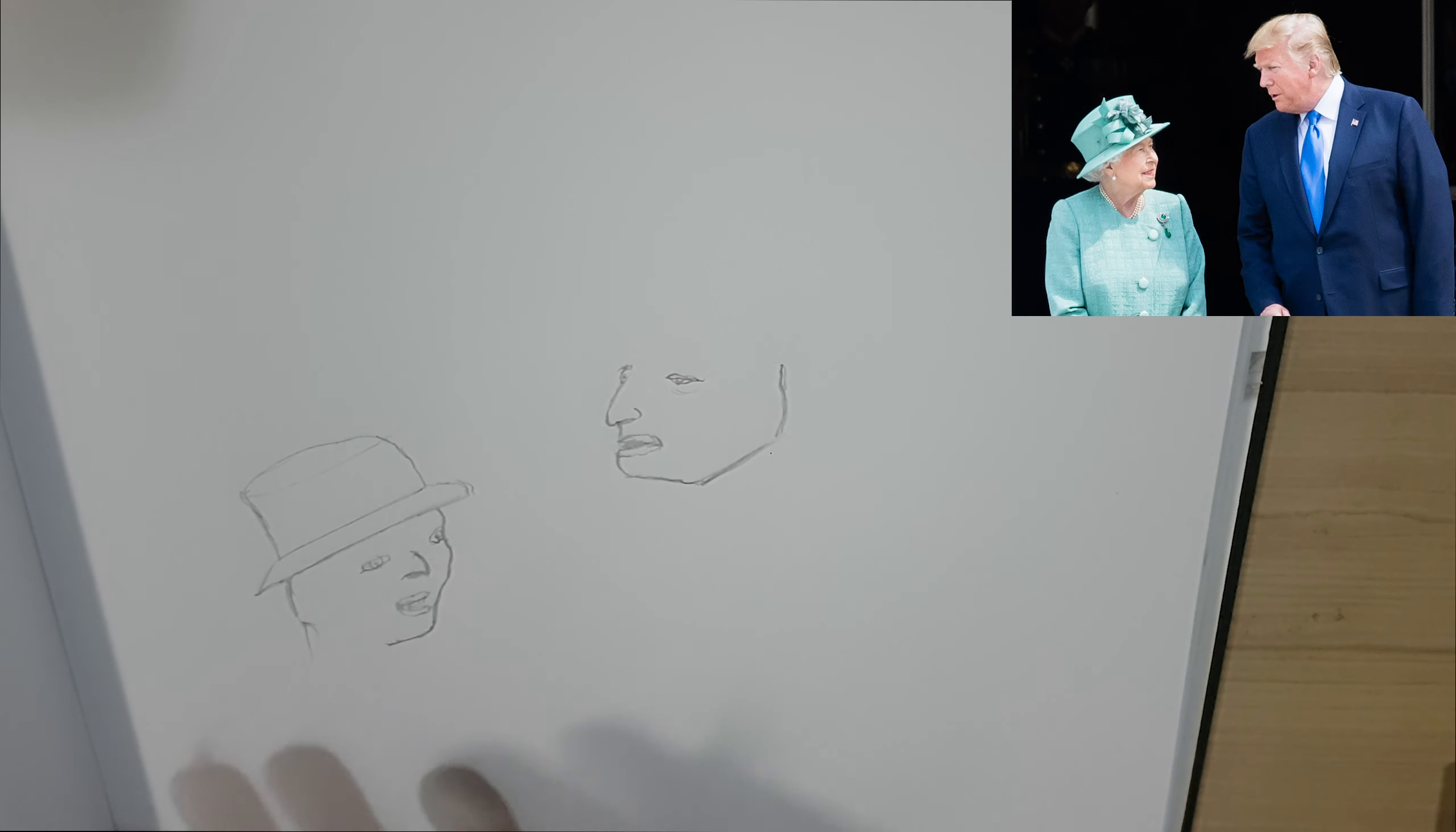Thank you very much for watching. If you'd like to see more of my drawings then please subscribe and if you liked today's video drop a like. Thanks for watching and I will see you in the next one. Bye.